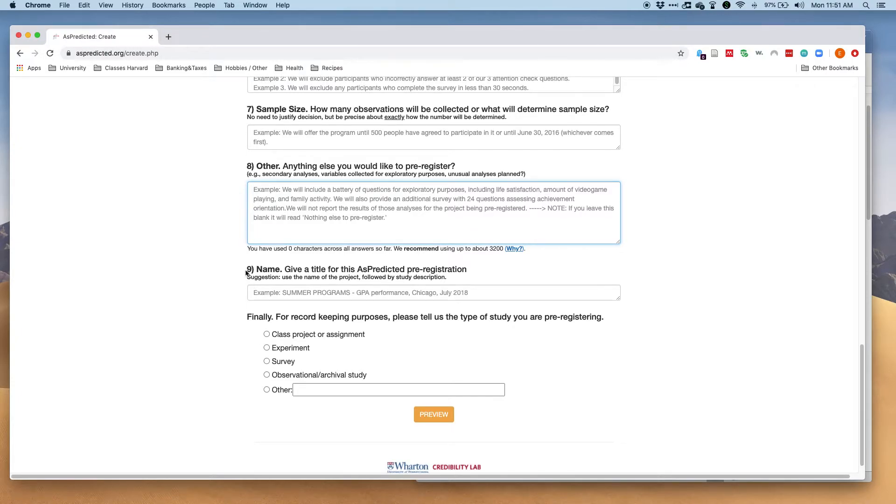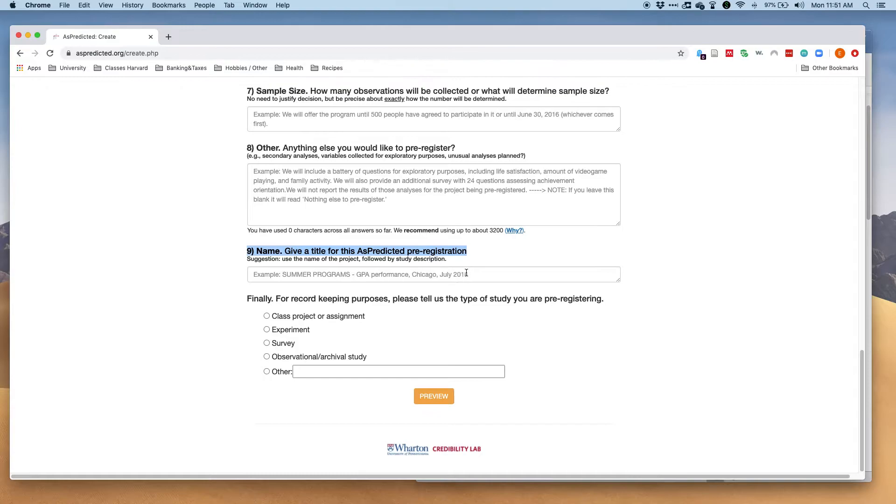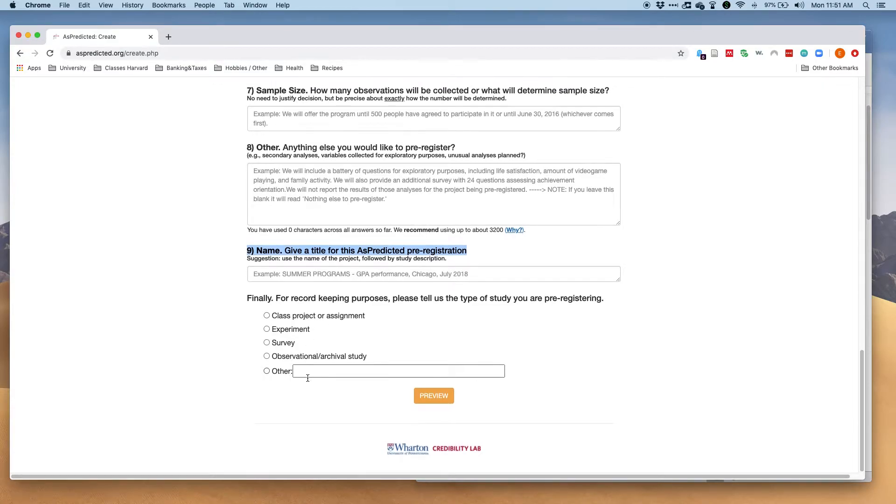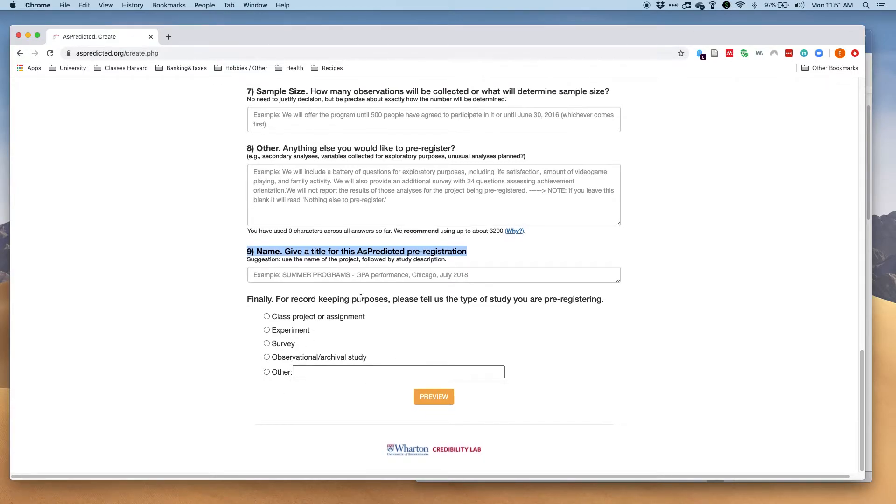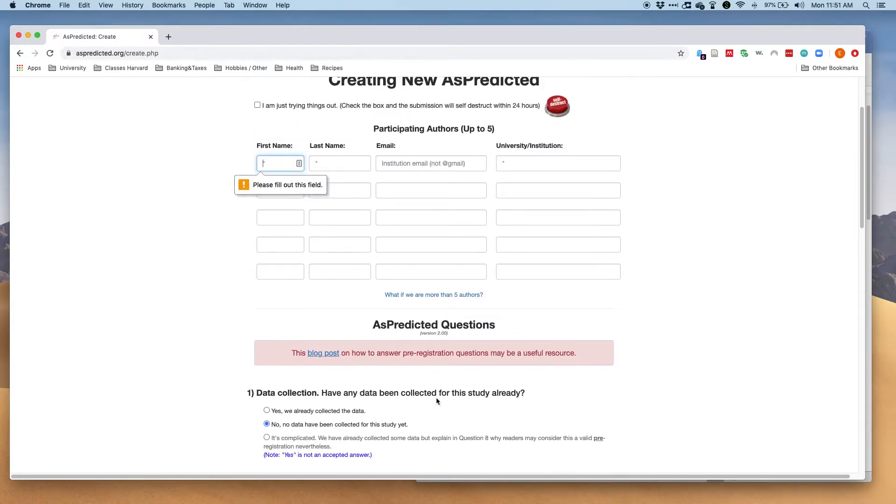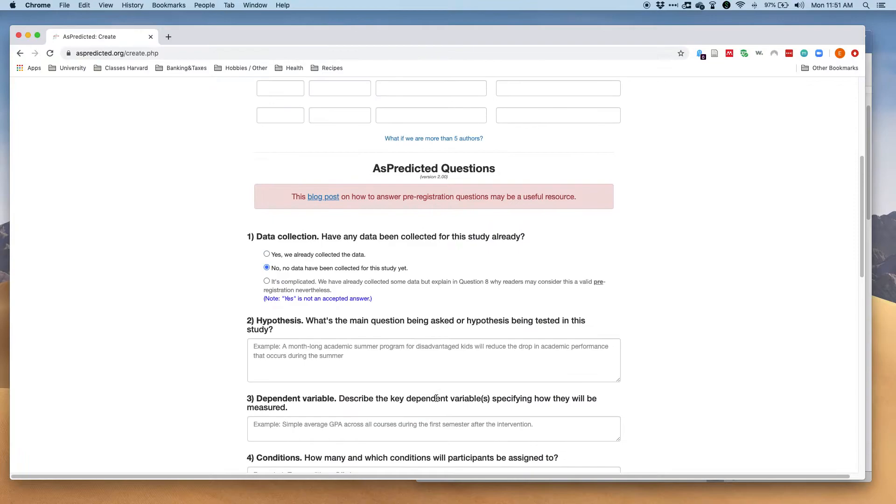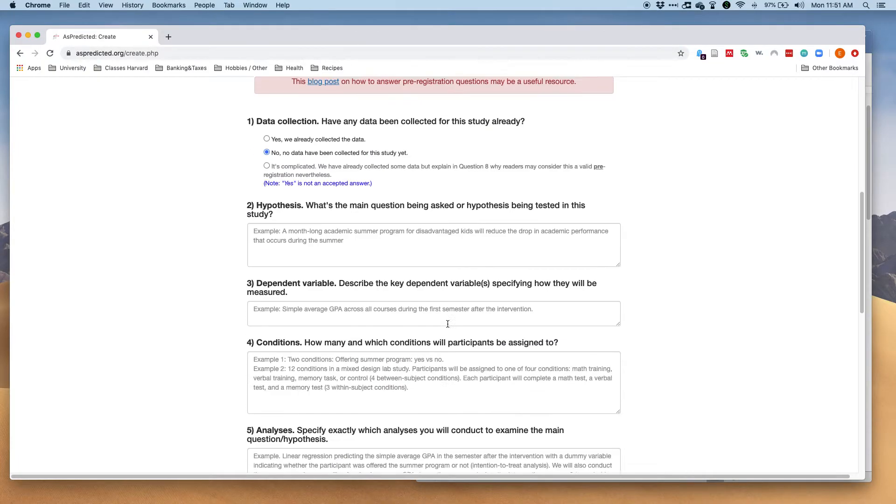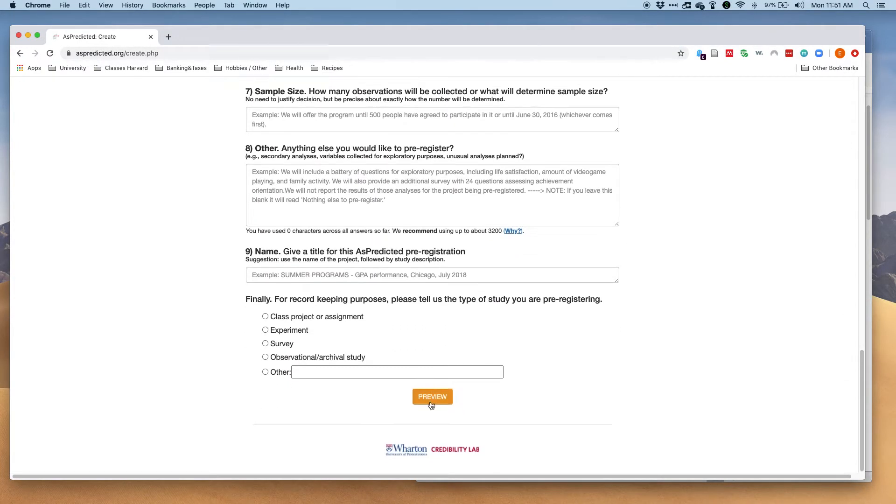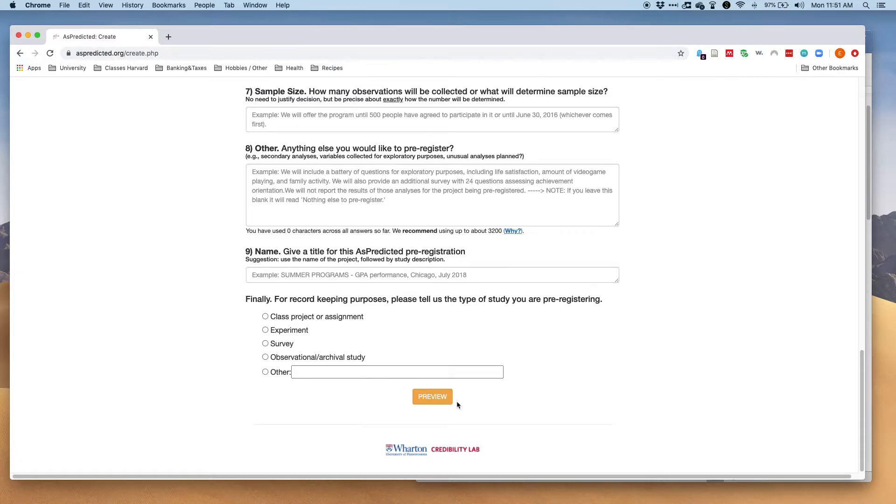Finally, you want to give your pre-registration a name and then specify what type of study it is. I can't go to the preview now, but once I've done this I can actually preview my pre-registration and then I will be able to reread my pre-registration and make any edits.